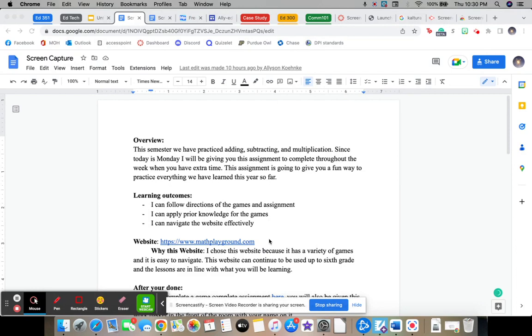Since today is Monday, I will be giving you this assignment to complete throughout the week when you have extra time. This assignment is going to give you a fun way to practice everything that we've learned so far.